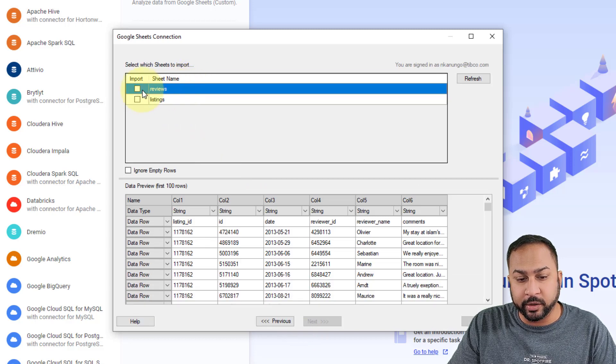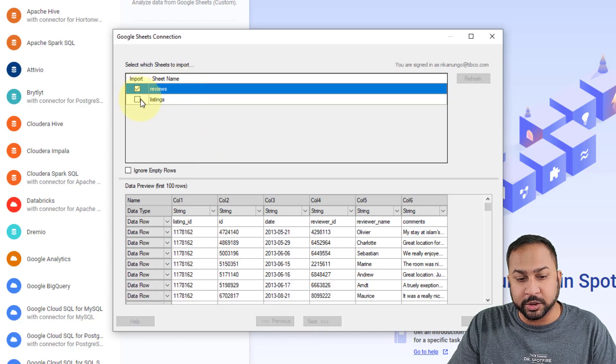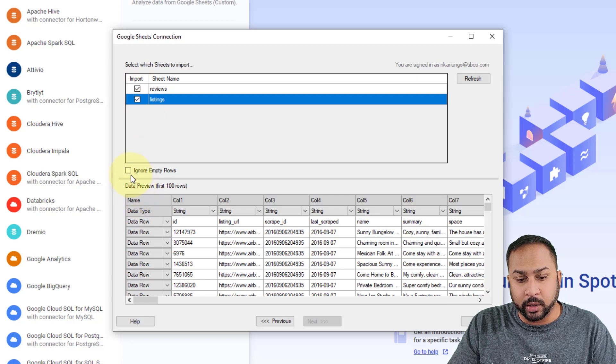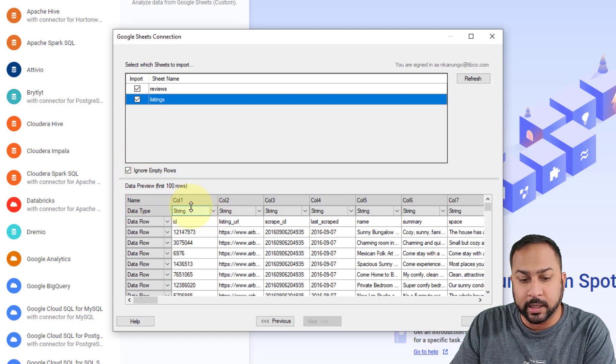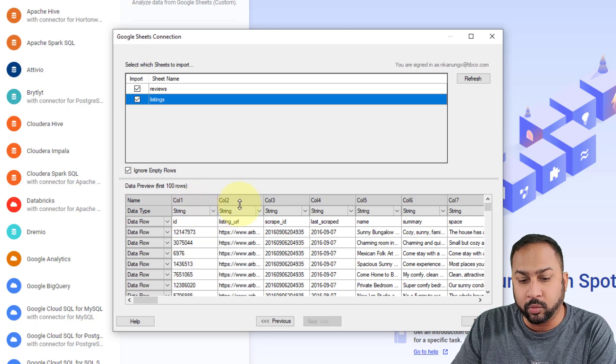So then I simply hit next and I can choose which sheets that I want to import. So I have the reviews sheet, and I have the listing sheet. I want it to ignore empty rows. And then you'll see that in these preview, this is column one, column two, column three, column four,